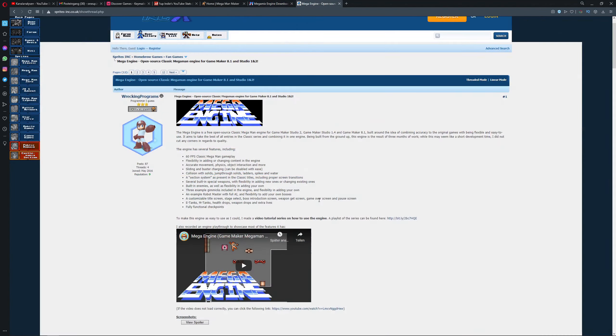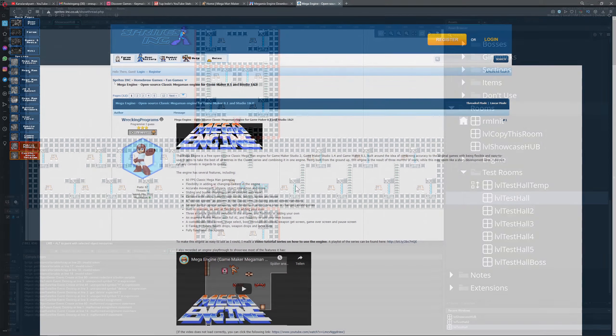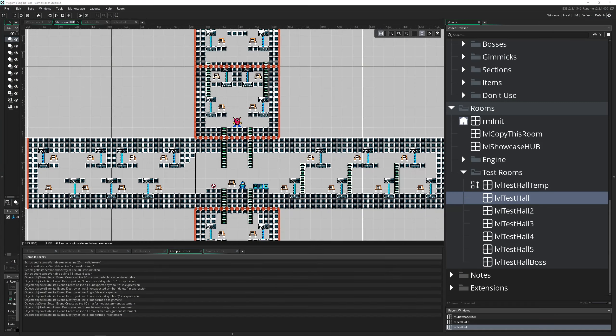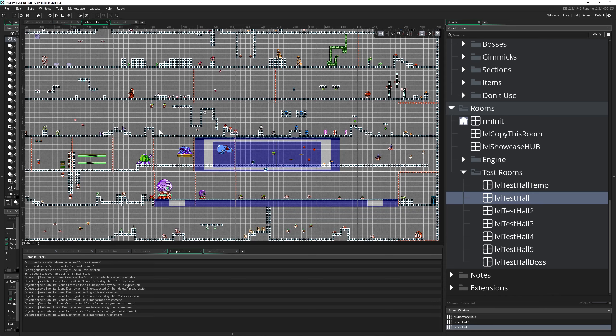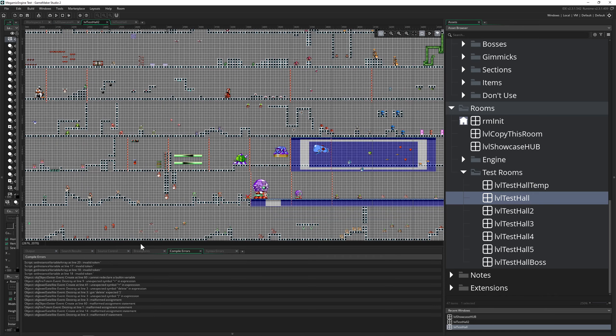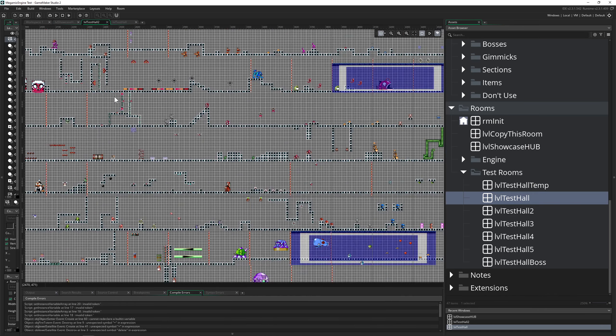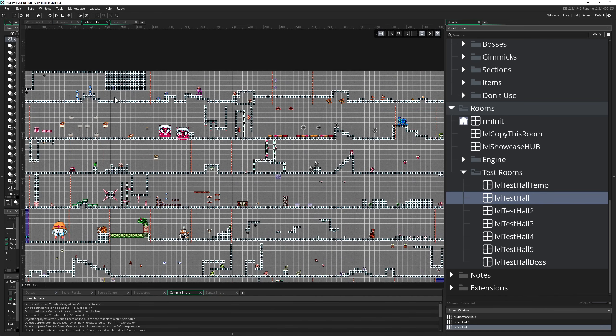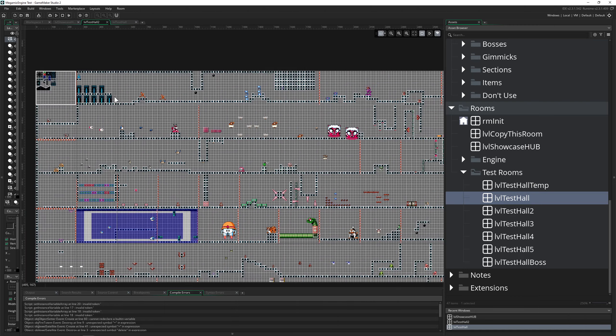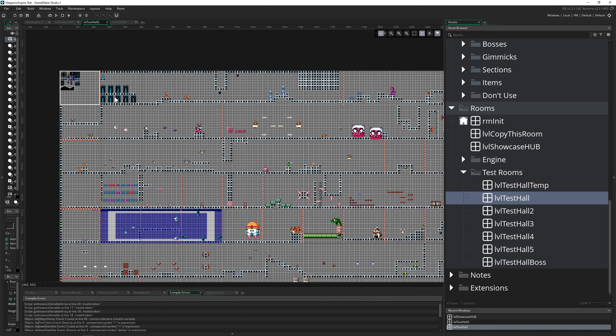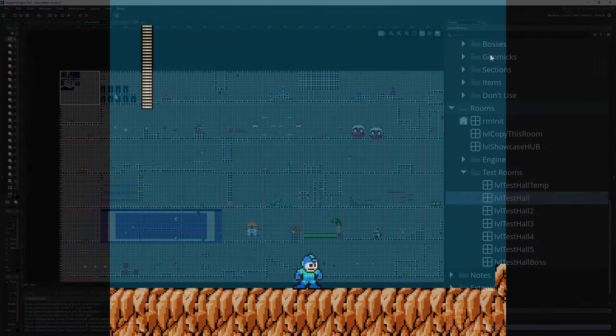If you actually want to have a peek inside one of those engines, then there are two. One is called Mega Max and the other one is Mega Engine. First of all, Mega Max is quite extensive. It has tons of objects and things in there.